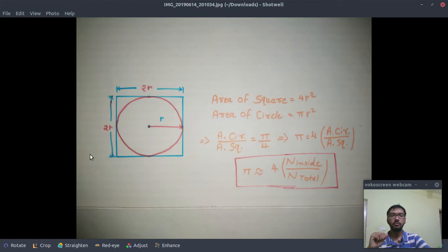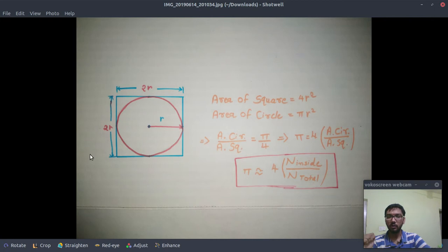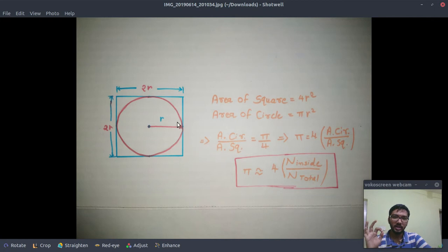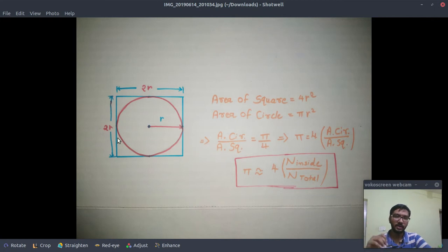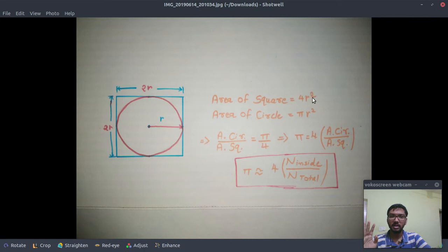Hello friends and welcome to my channel. In this video I'm going to show you how you can use Monte Carlo method to find the approximated value of pi. Suppose that you have a circle of radius r which is inside this square.